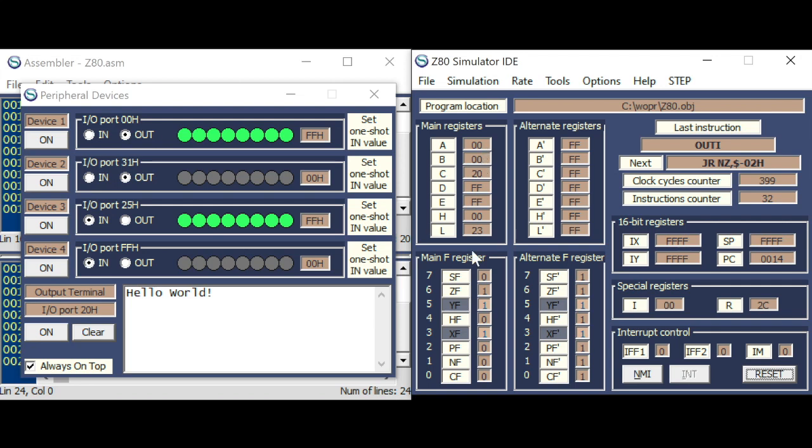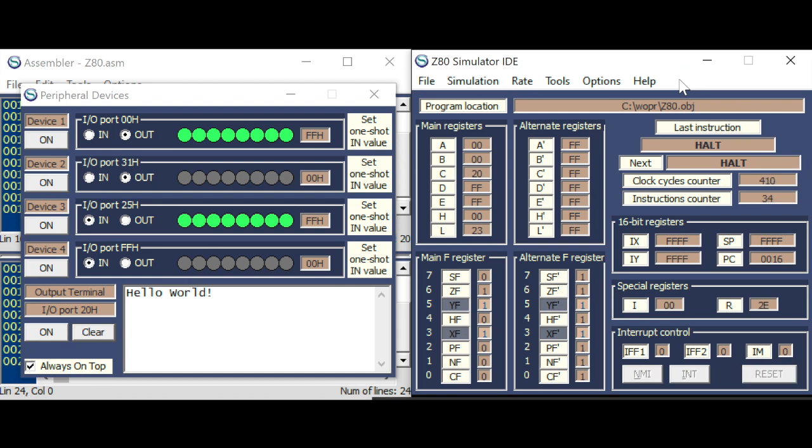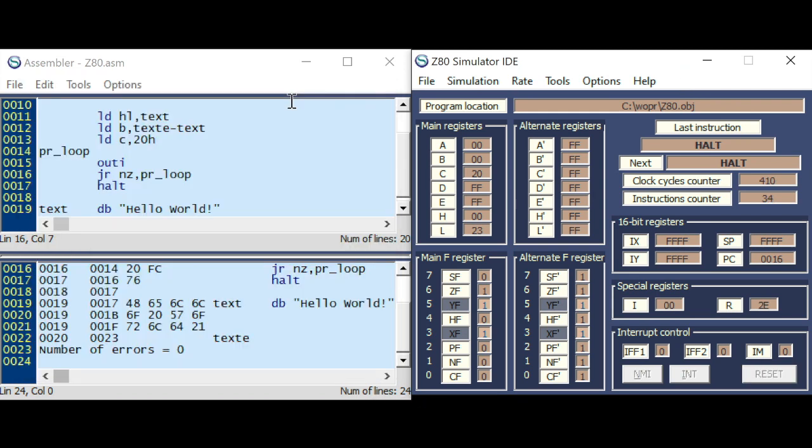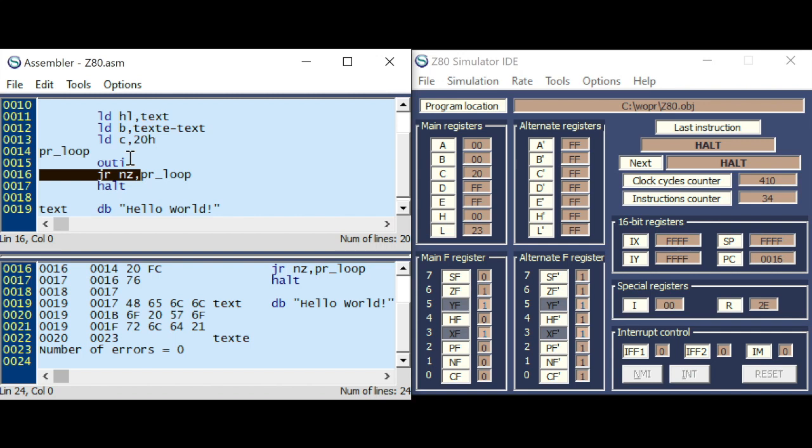So let me replace this with jump relative on zero. And try it again. B is 0. And zero flag is 1. So we won't jump again and halting the program. You can do this also in the reverse order.